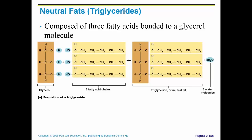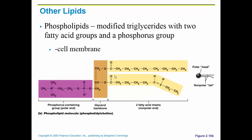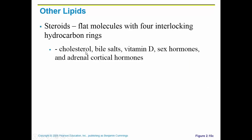Neutral fats are composed of one very small glycerol molecule attached to three fatty acid chains. Phospholipids are a modified triglyceride that only have two fatty acid tails, and they are really important for the integrity of the cell because they make up our cell membrane.